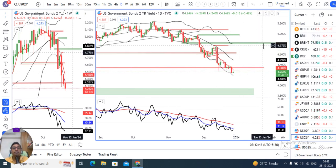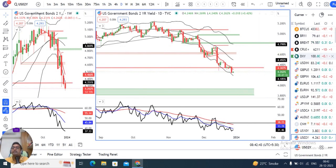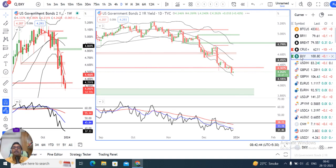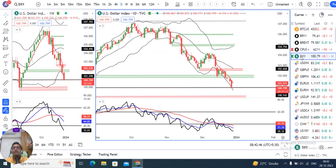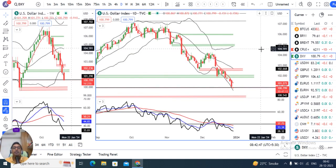Abhi ke liye itna hi. Aasha karta hoon yeh acha laga hoga.